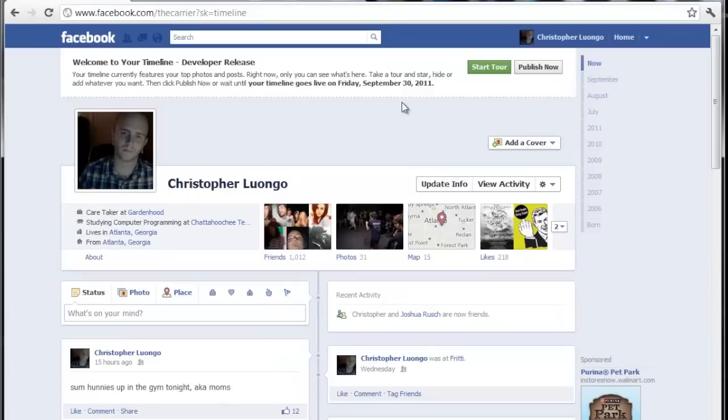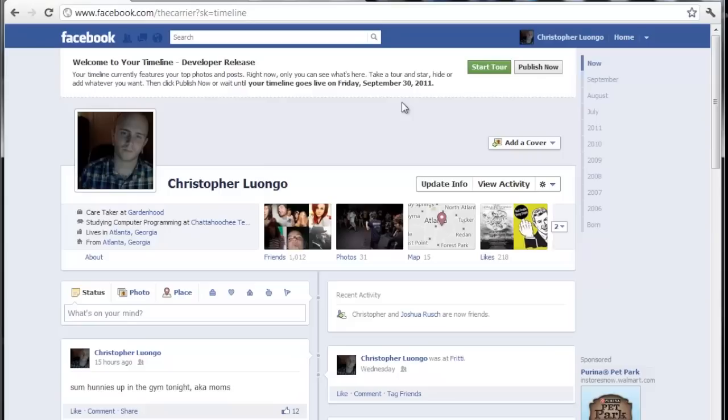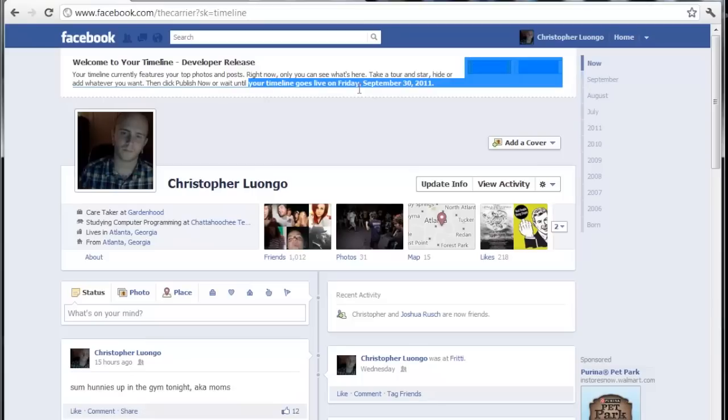And here is timeline. This is the developer release. Right now, only I can see what's here basically. And so we can click publish now to publish it to the home page and it actually tells you when your timeline goes live. And it says mine is set for Friday, September the 30th, 2011.